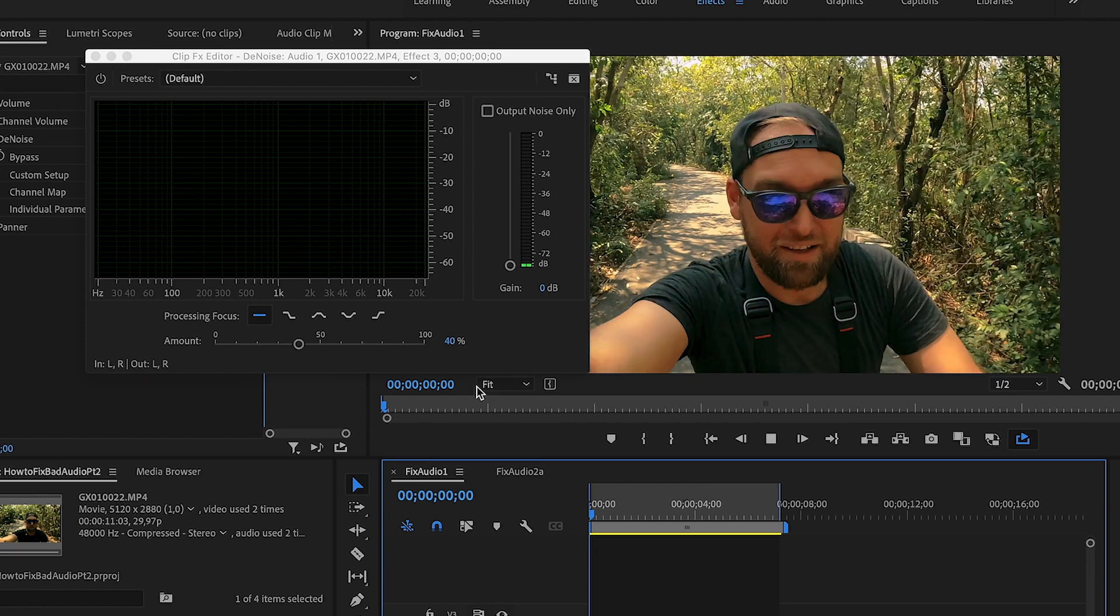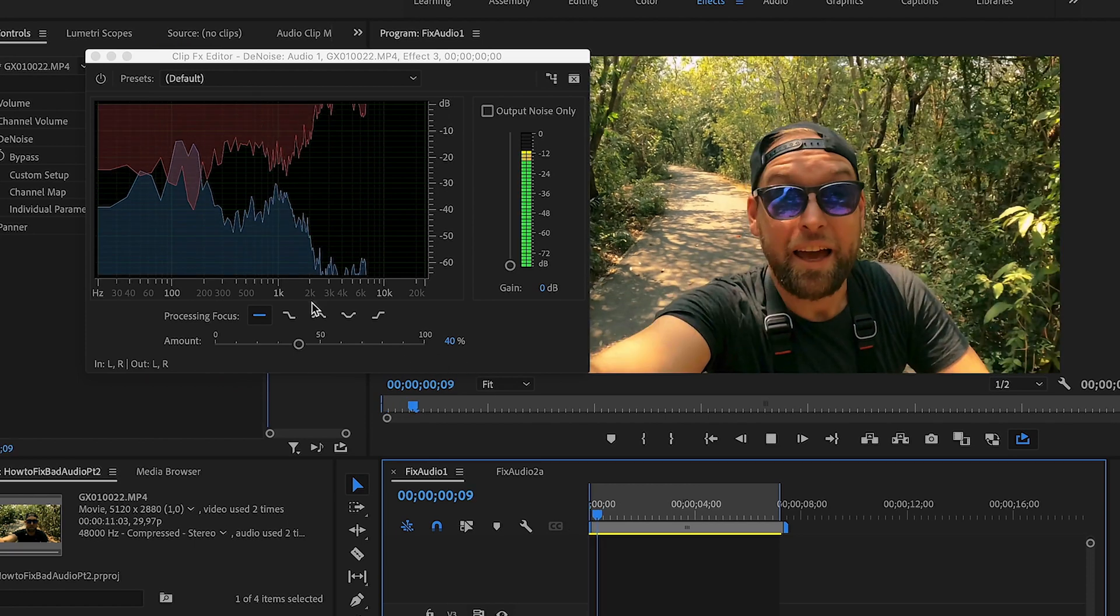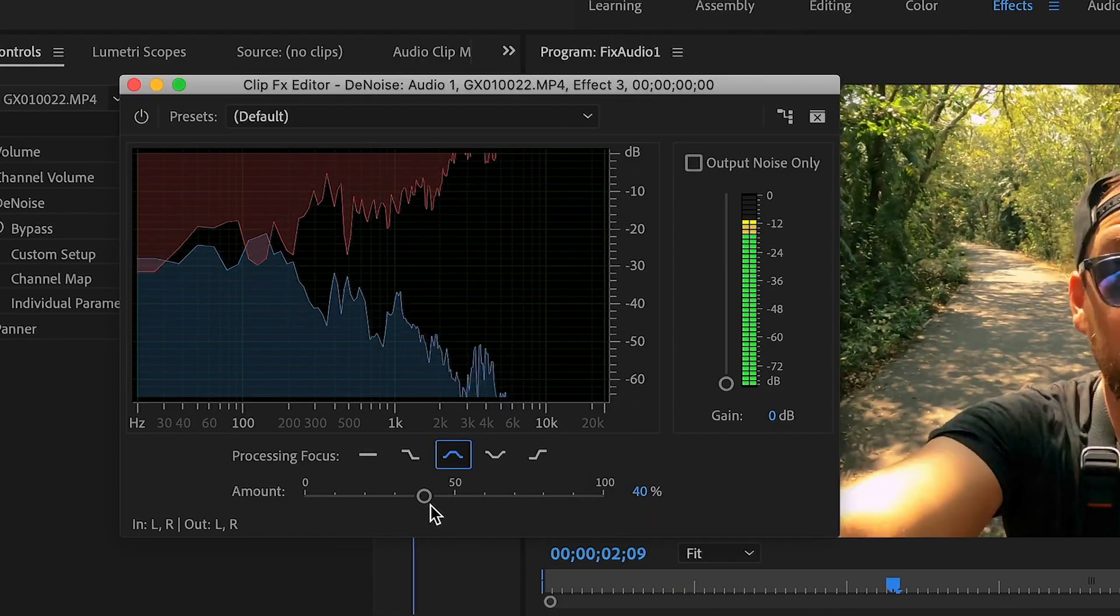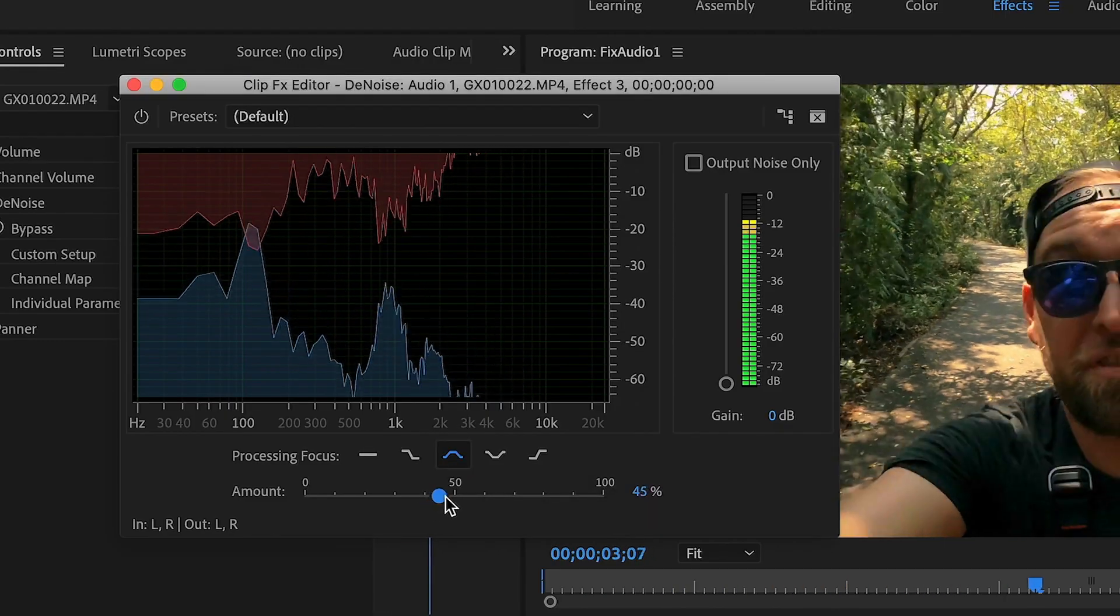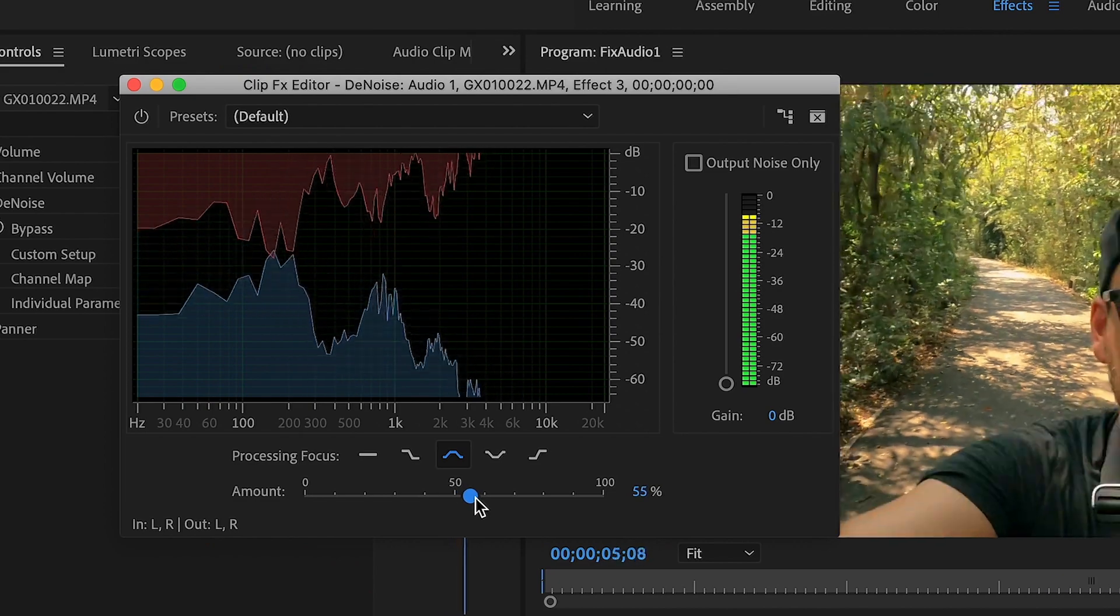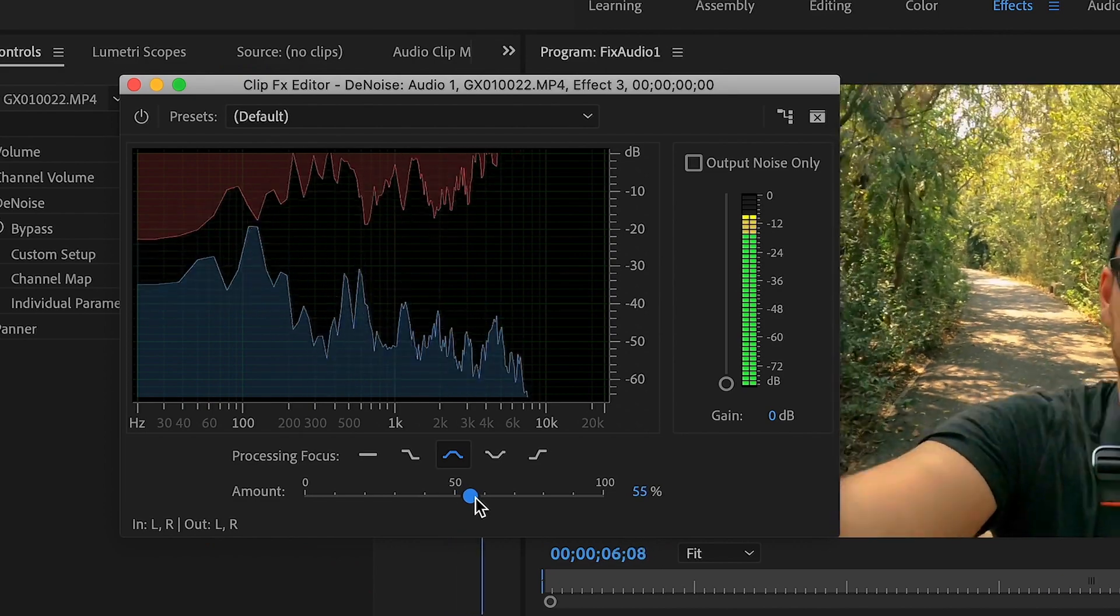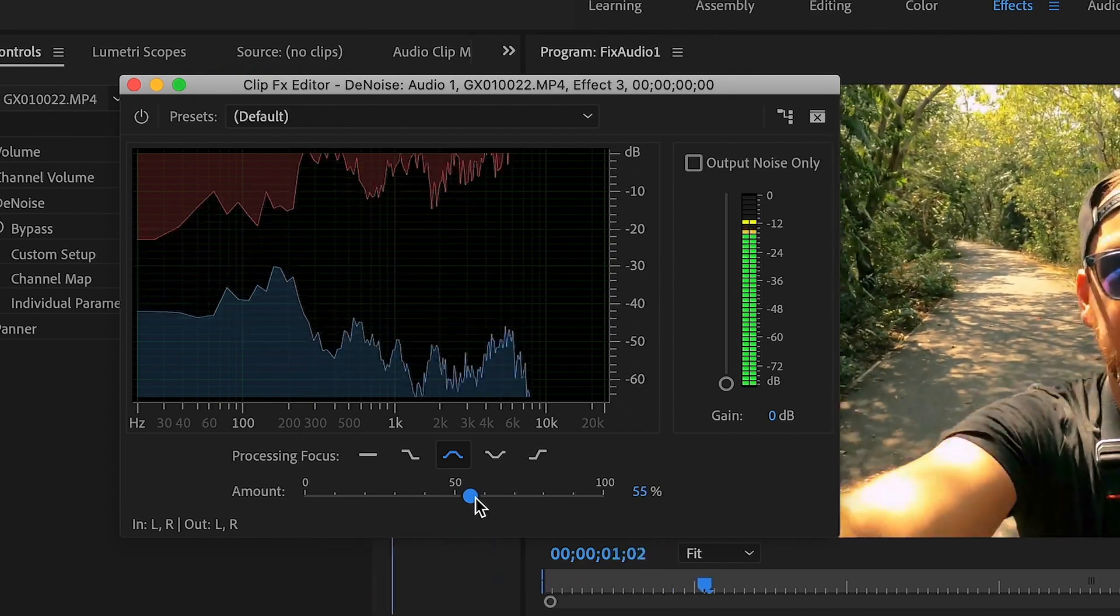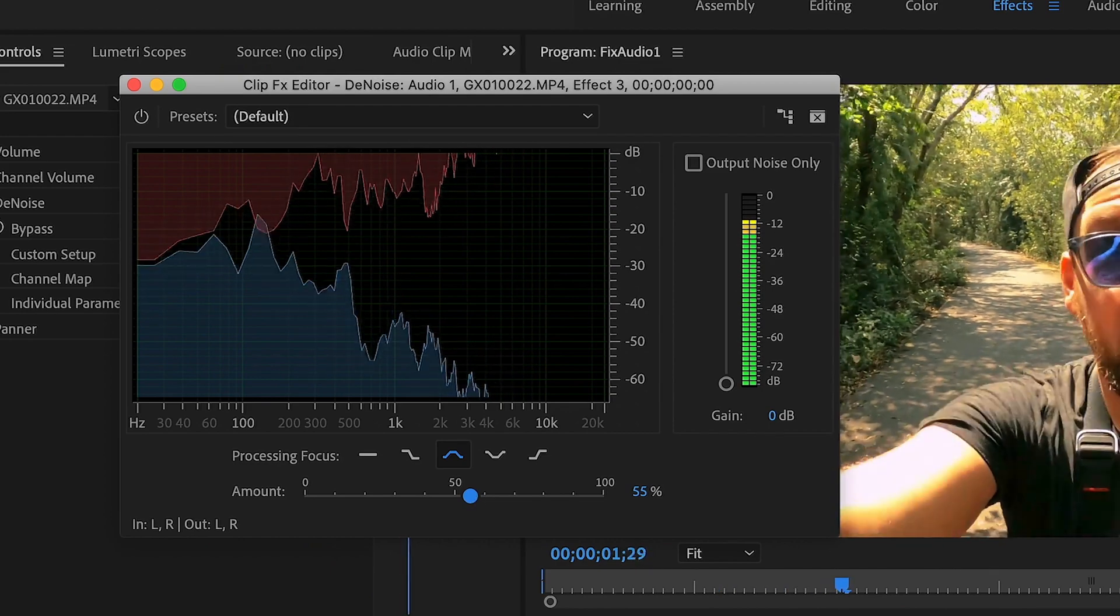I'm gonna select medium frequencies and slide that all the way to the right and that will take away most of these annoying crickets in the background. Sweet.